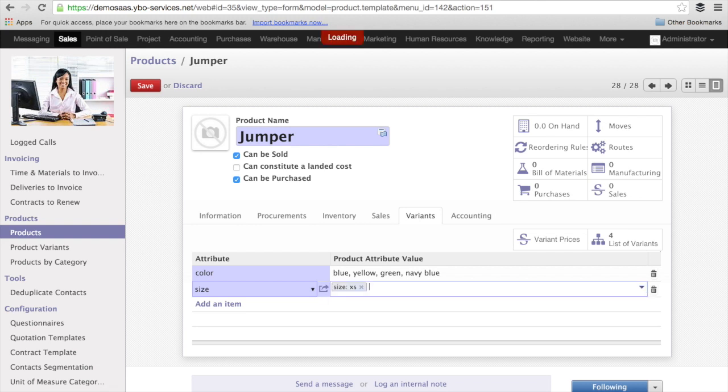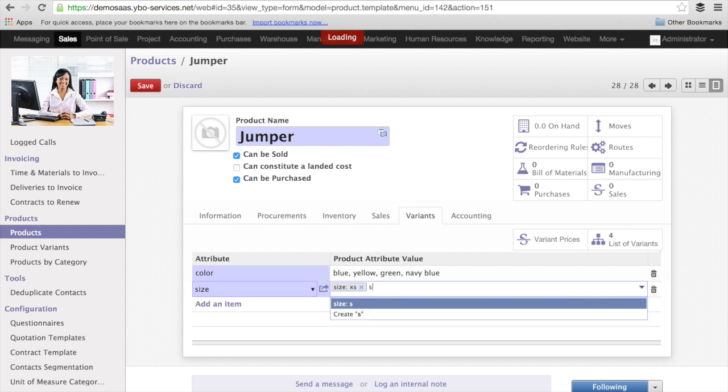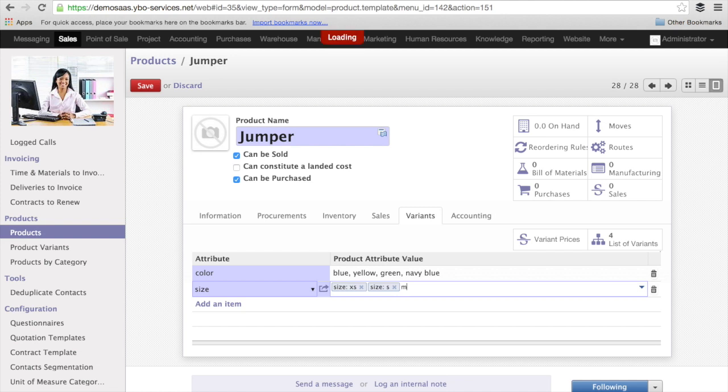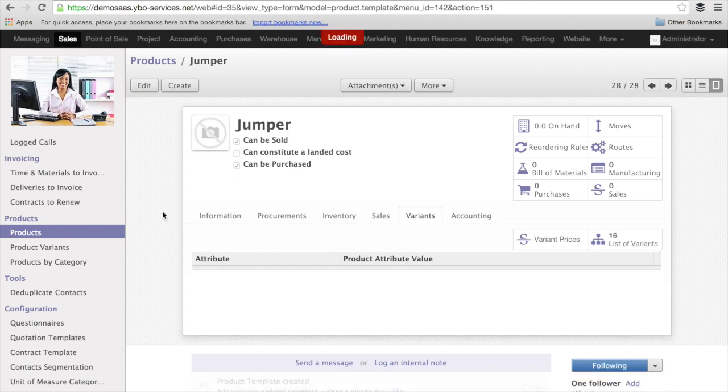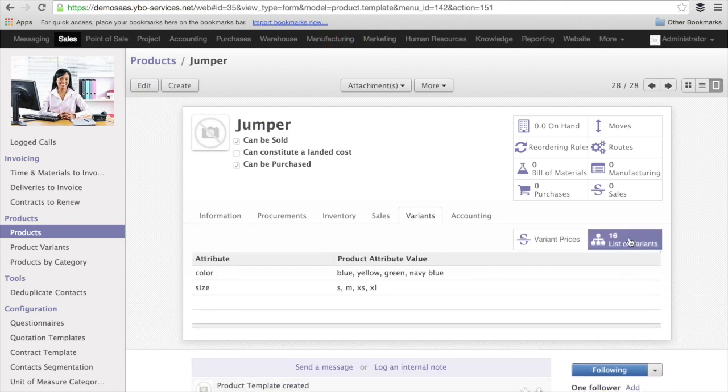And the sizes that I have are XS, S for small, medium, and X for large. Now I can save.